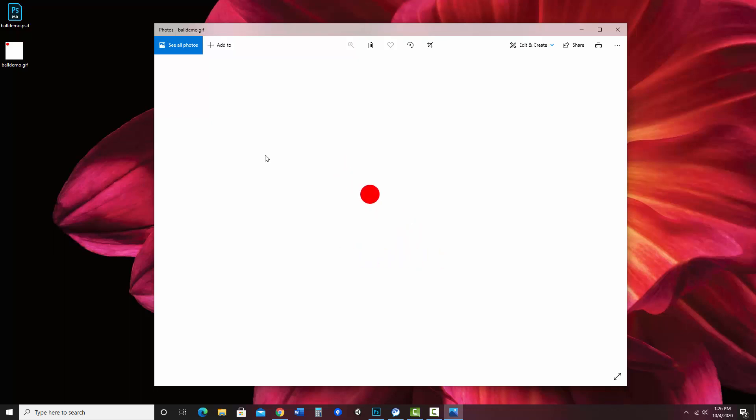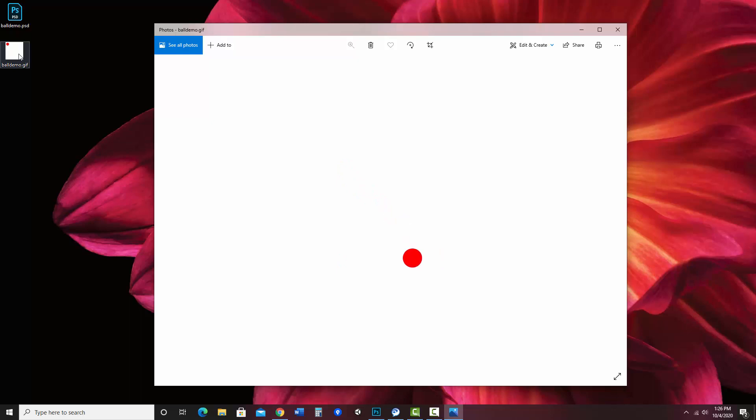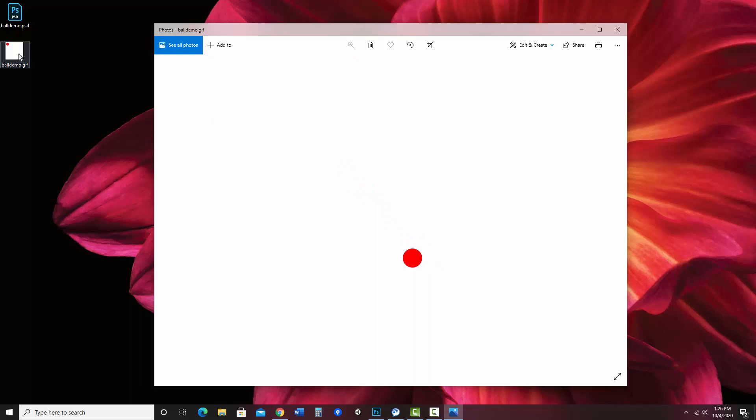You can also open it up in a browser to see what it looks like. Now this is something that's pretty small. You're able to email it, attach it to things, and it should be viewable by anybody that has a web browser. Now this was a simple basic description of how to do a simple tween and save it out. I'll be showing some other more detailed examples in other videos.